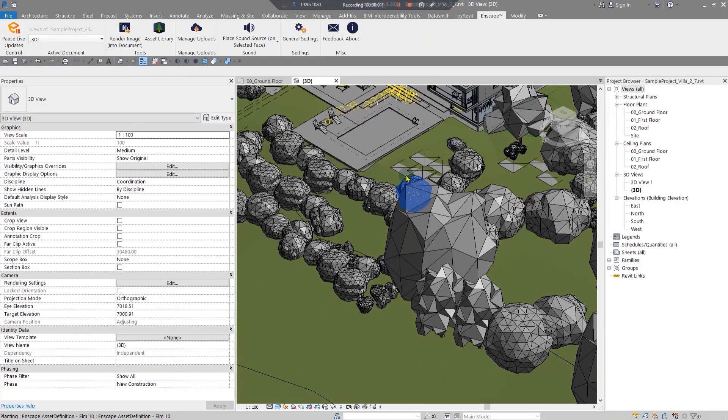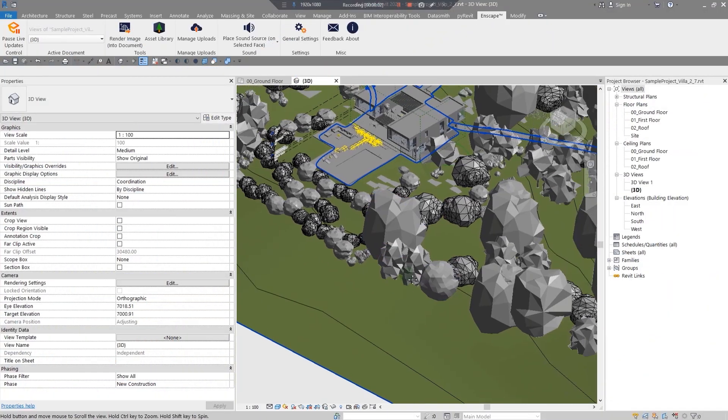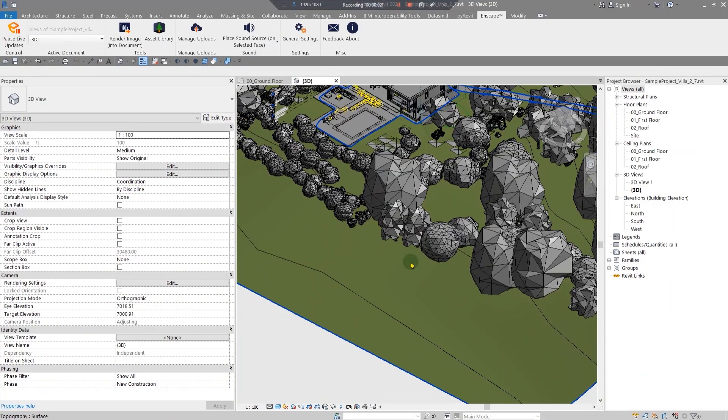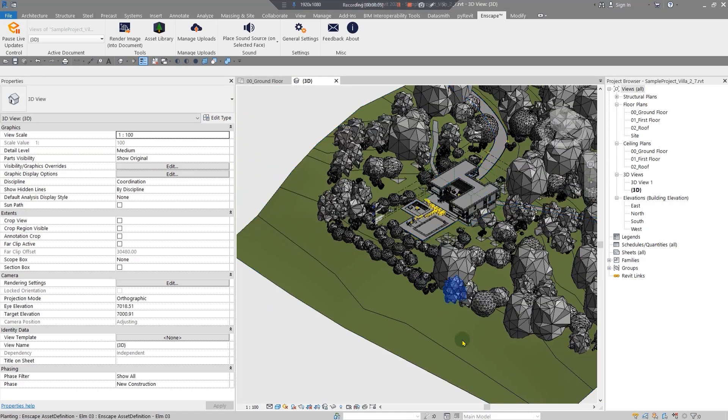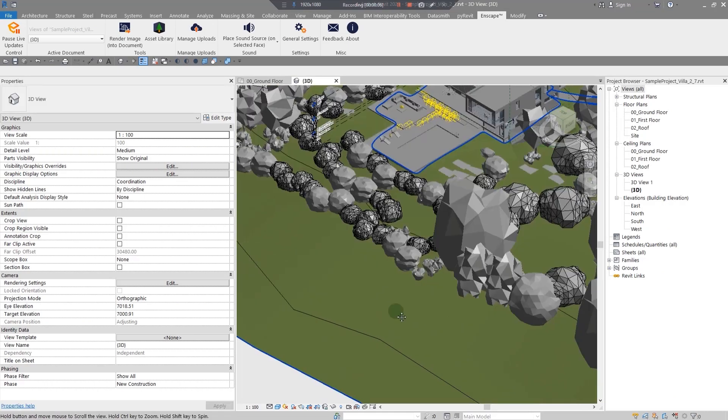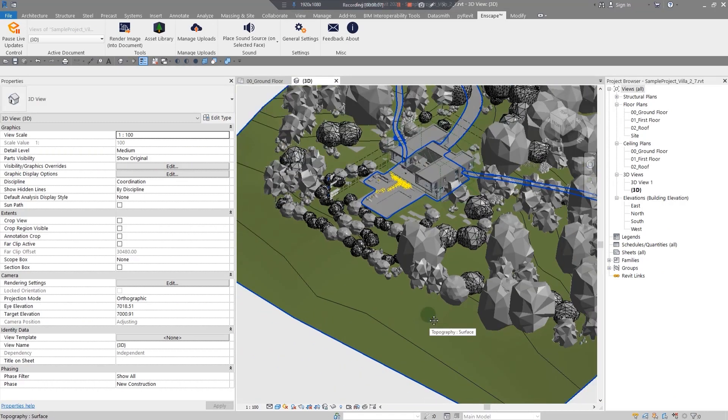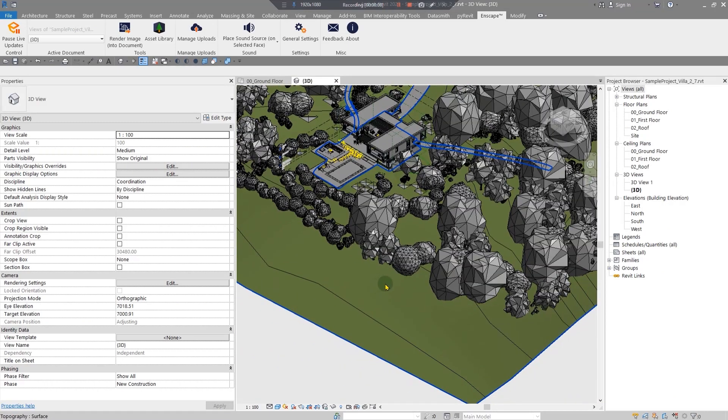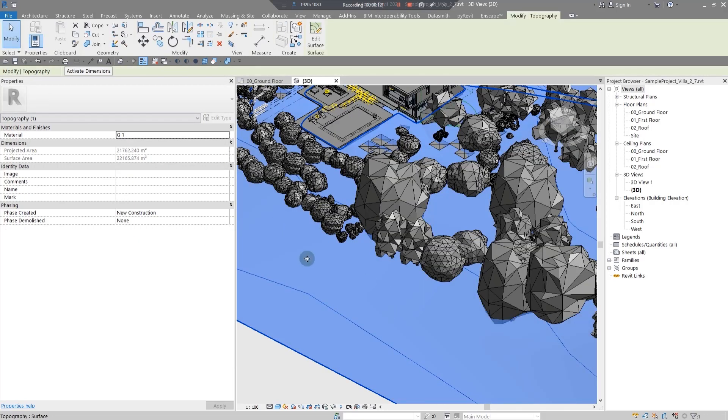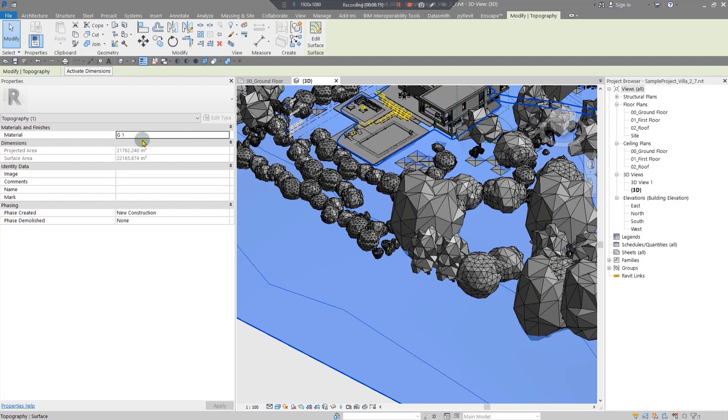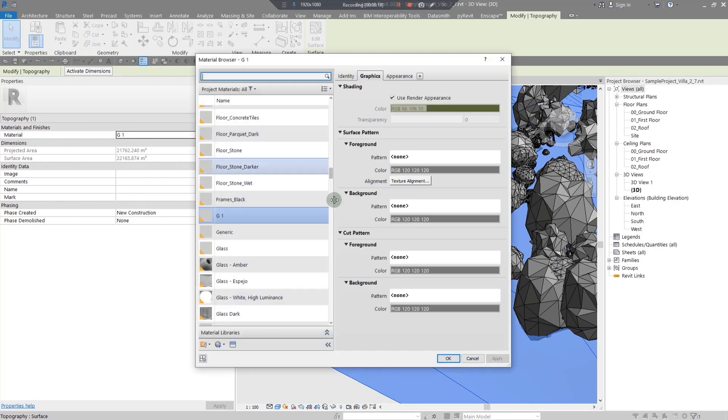In this sample project, I'm going to show you the four types of grass that you can create. The first one you may have tried, and you are not satisfied with the result, is you have selected your topography or any kind of surface and you have gone to the material.